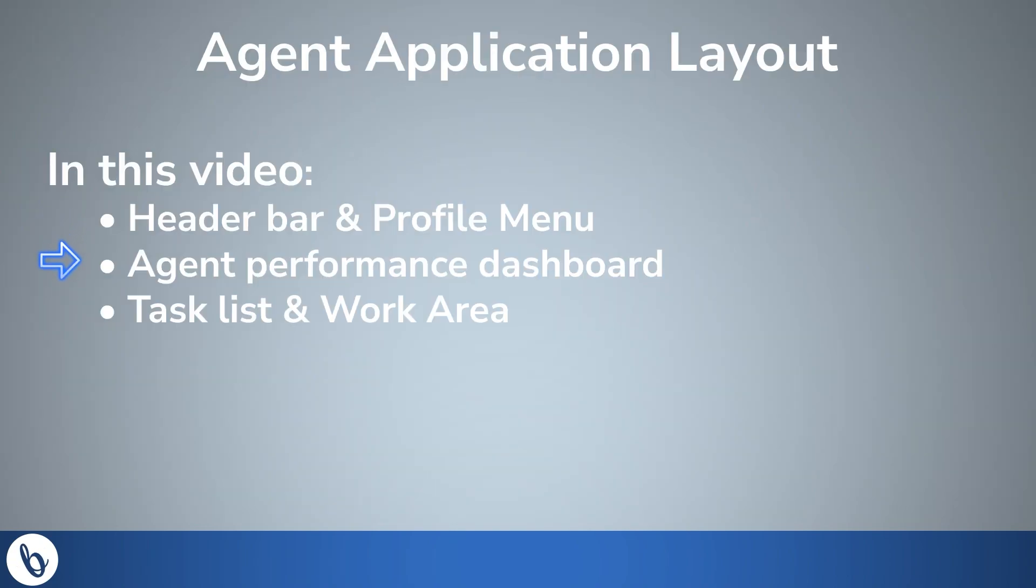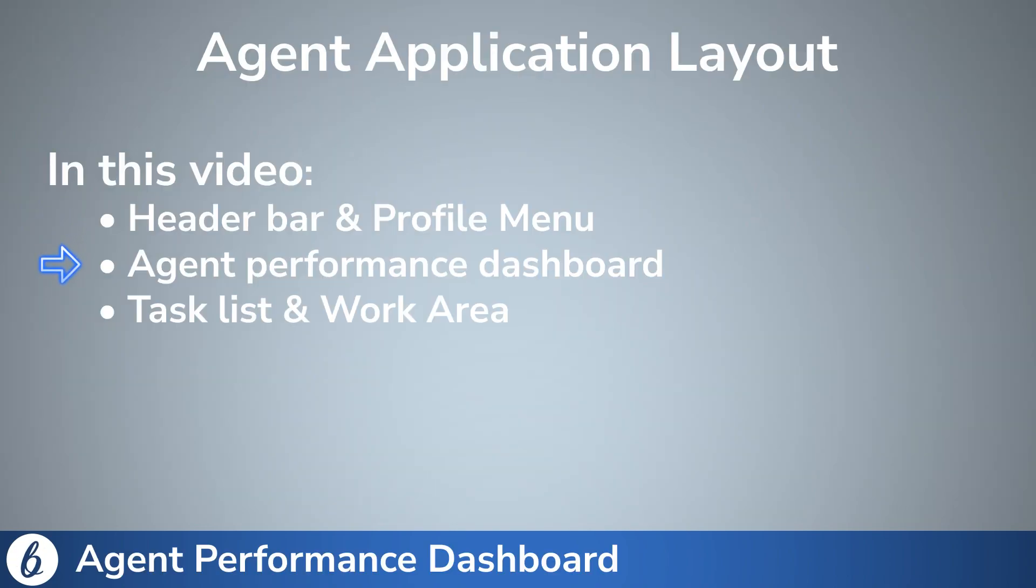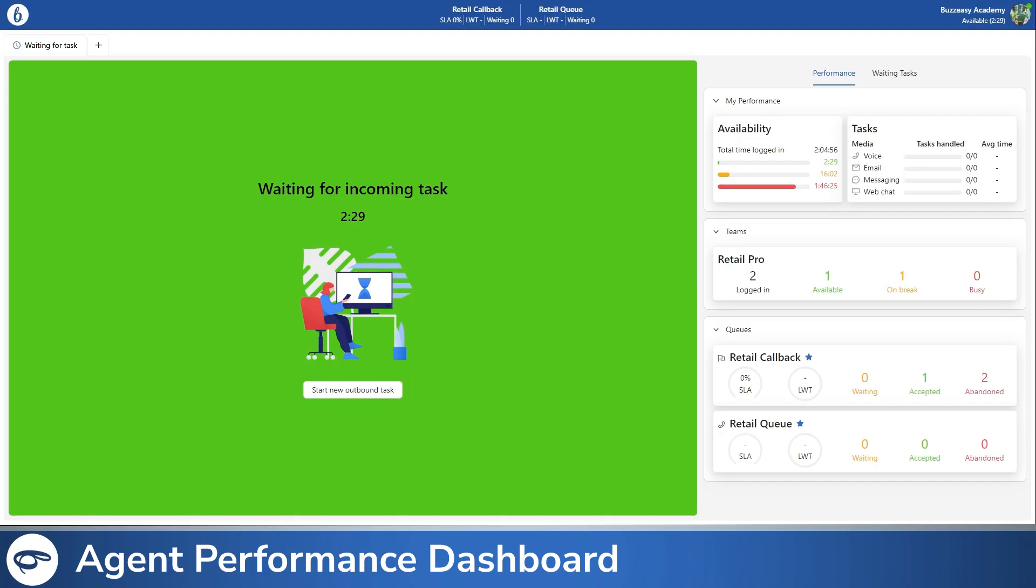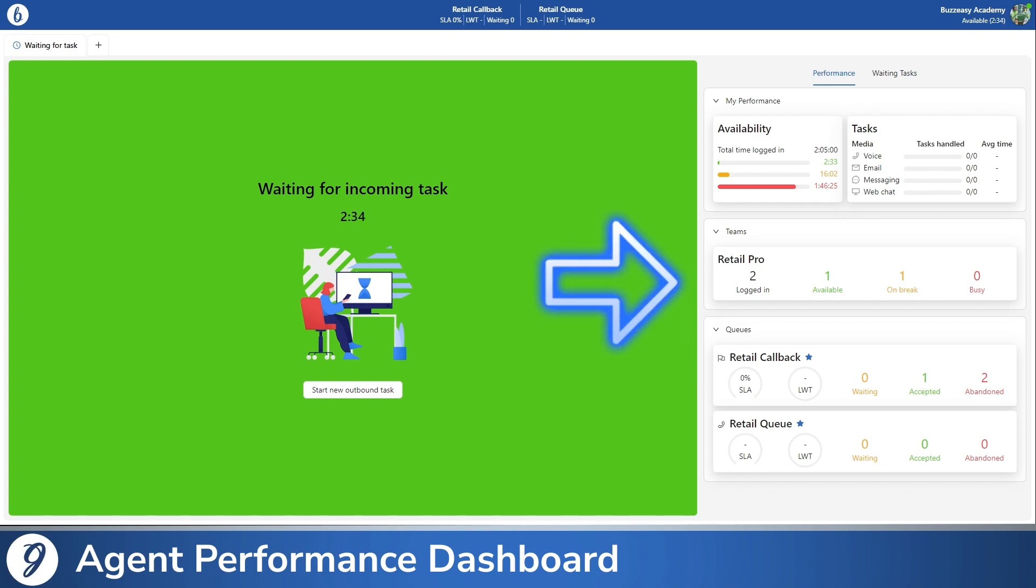Now, let's explore the agent performance dashboard. Whether you're on a break or waiting for a new task, you'll find it on the right side of your screen.